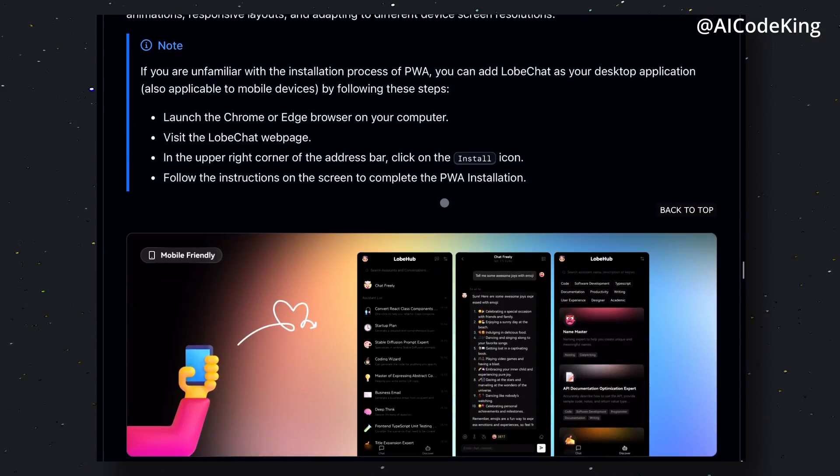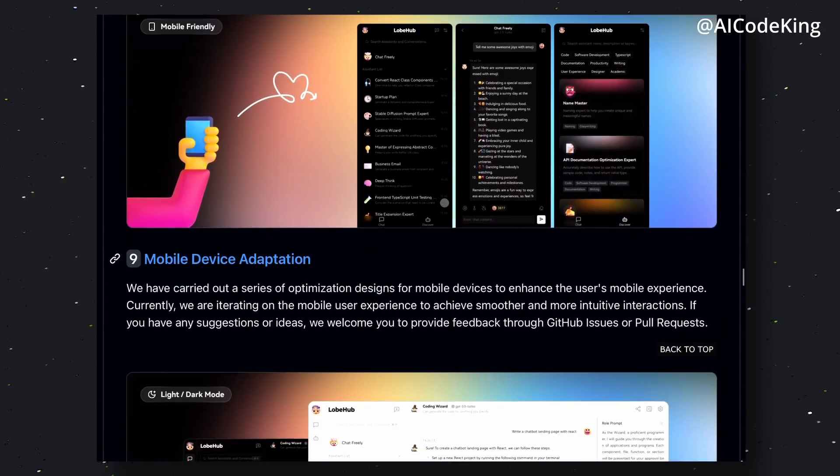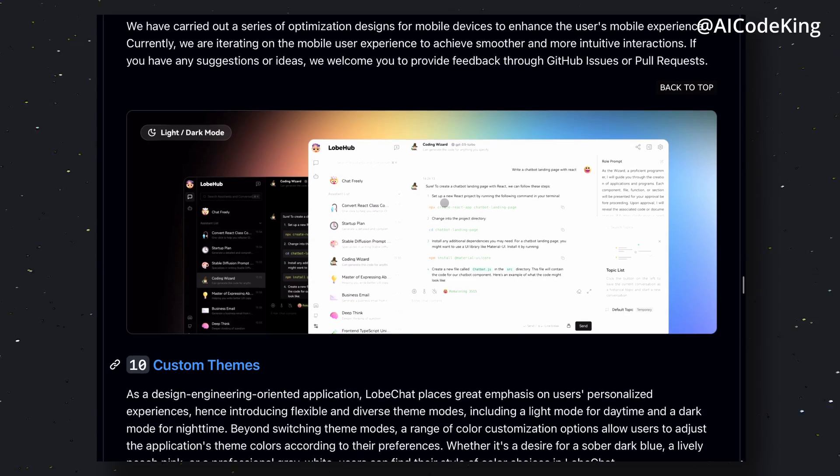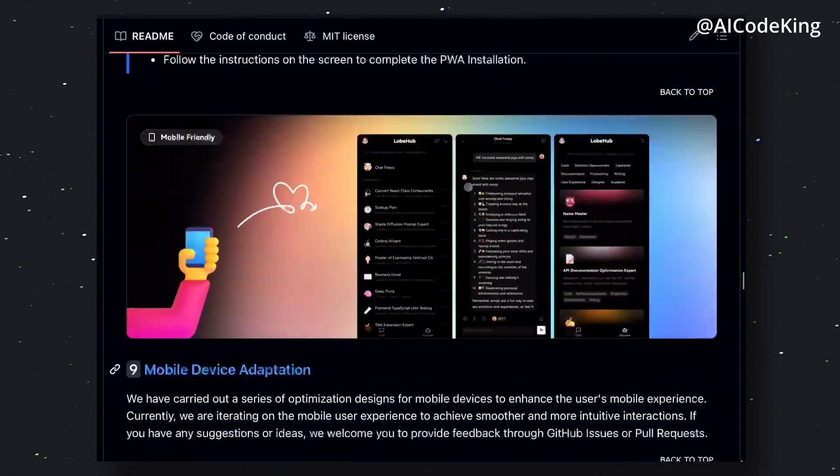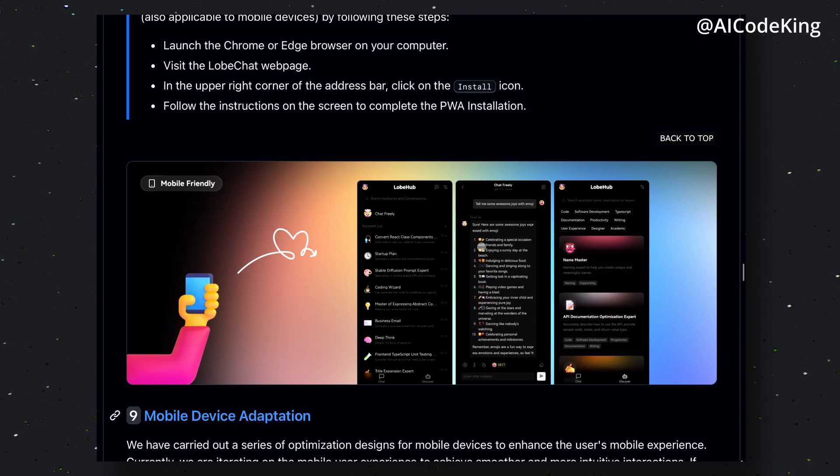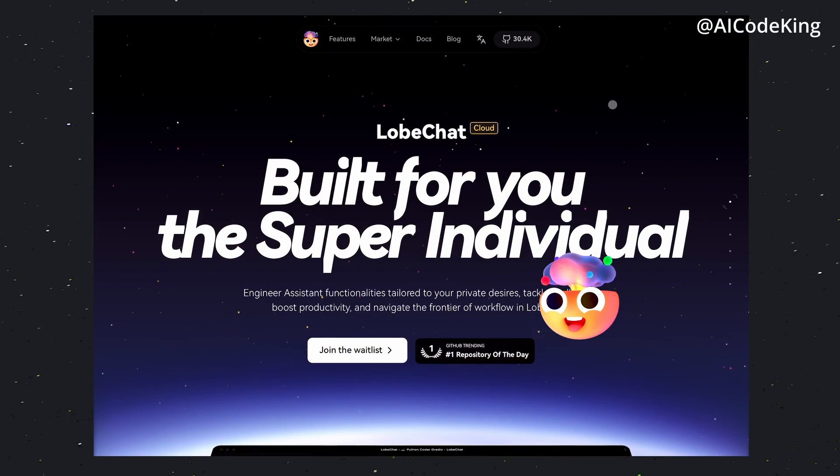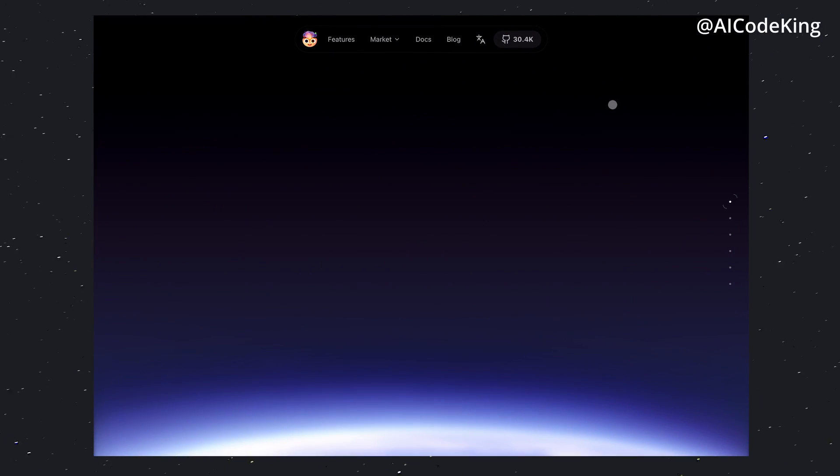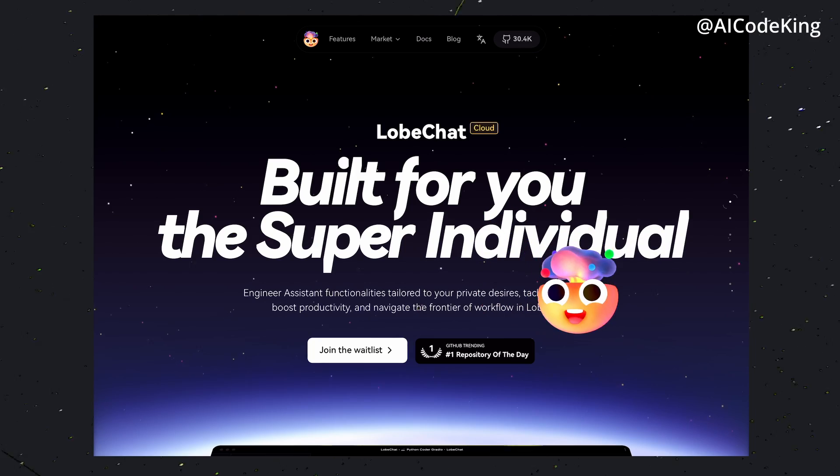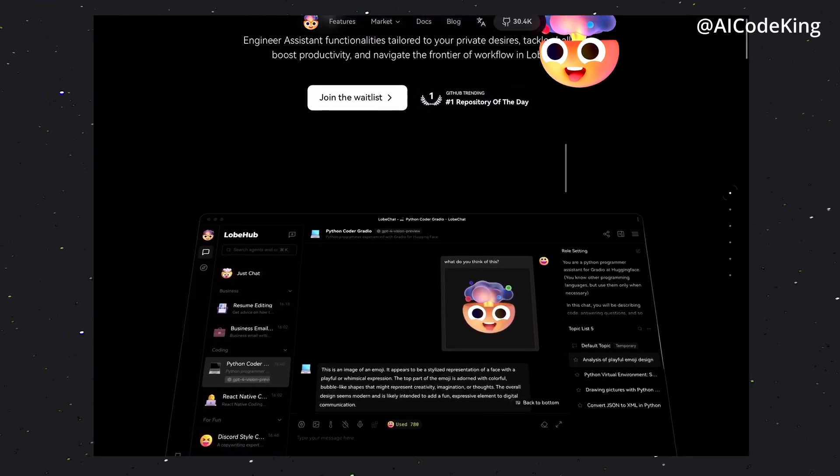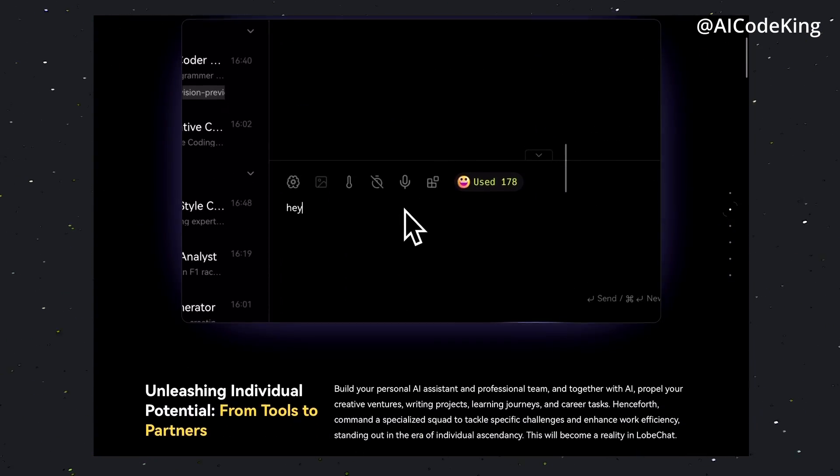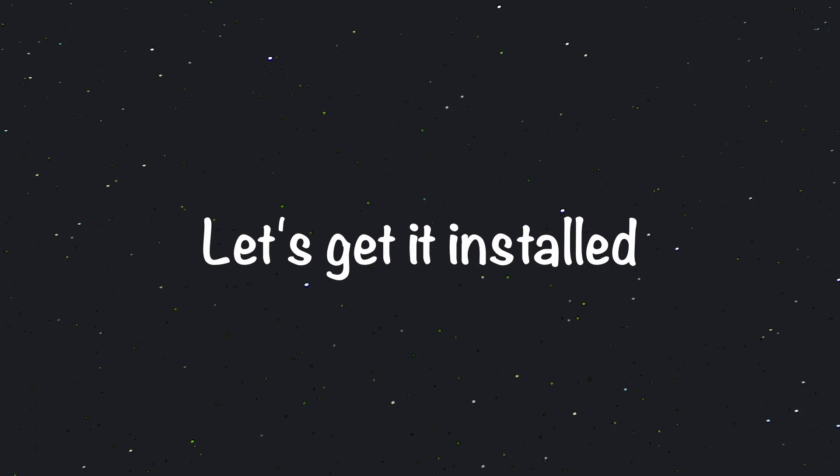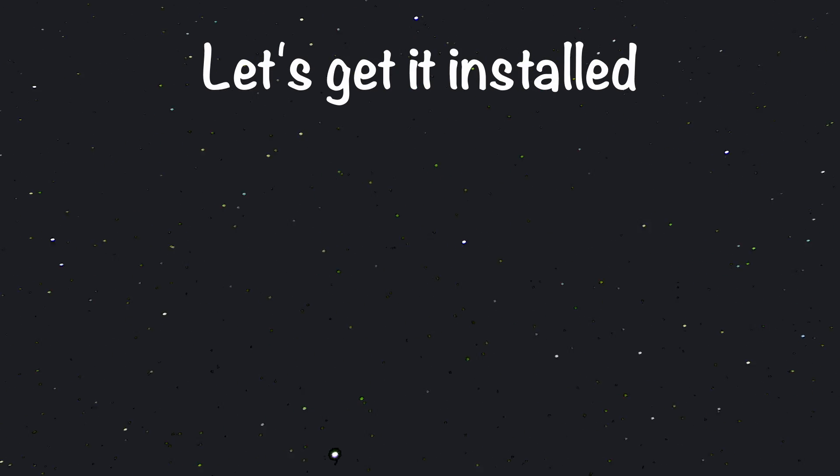Also, it's 100% offline and open sourced, so all your chat data is stored offline and you can chat with your sensitive data as well. There shouldn't be any issues of privacy as well. Now that's enough talk, let's get it installed. I'll be telling you how to install it locally with Ollama as well as Grok.